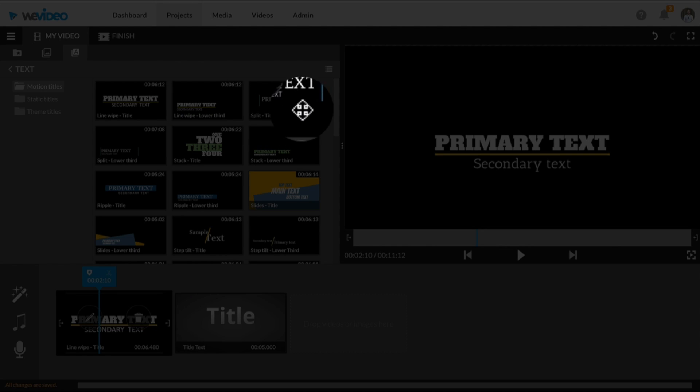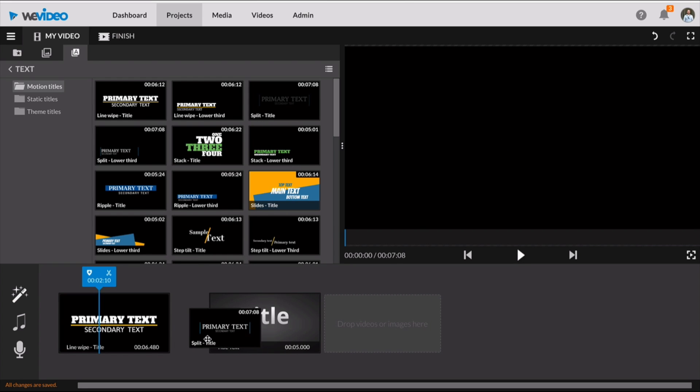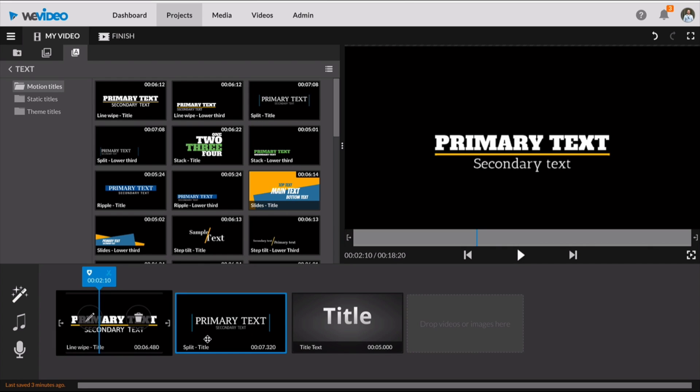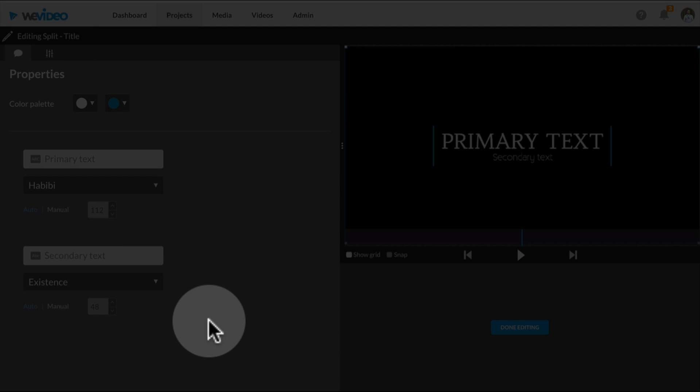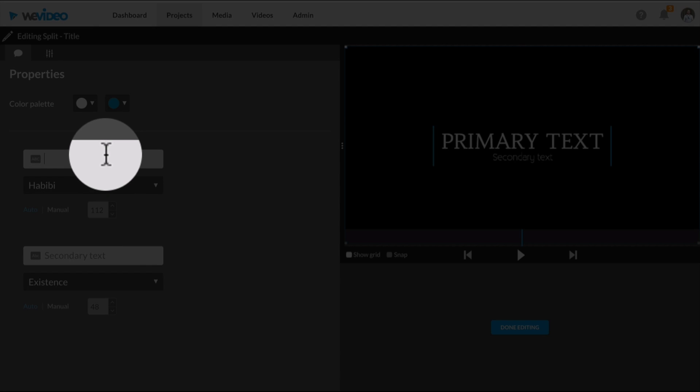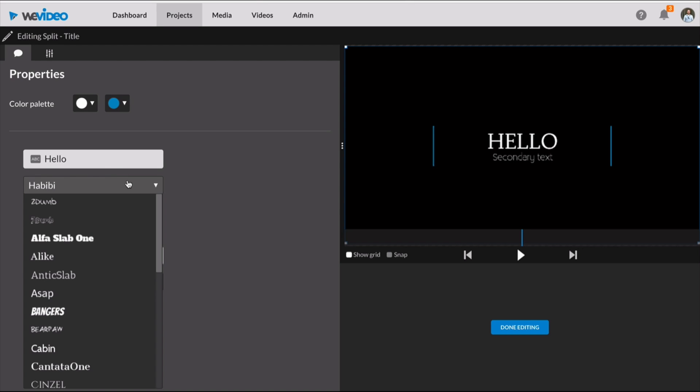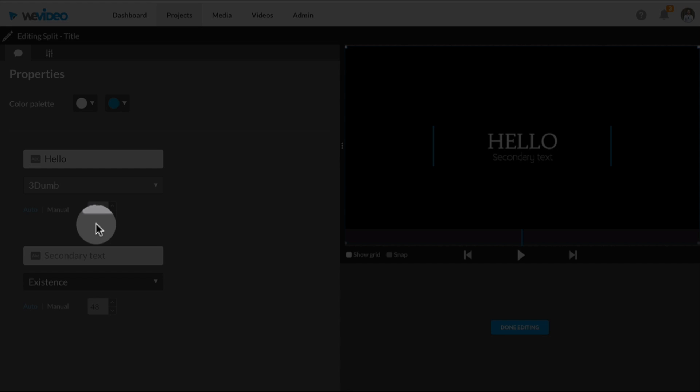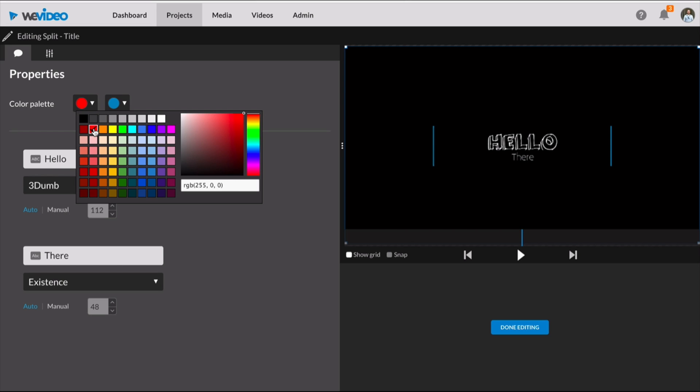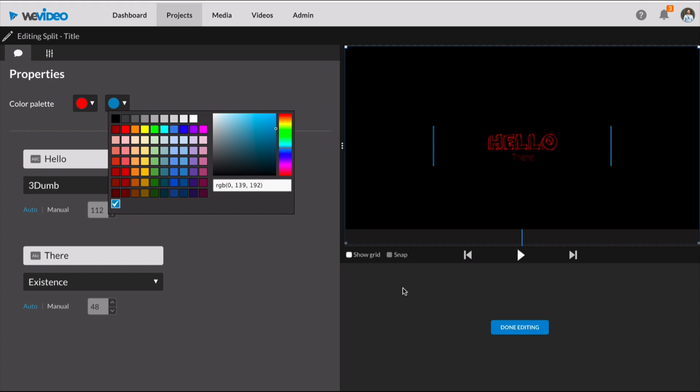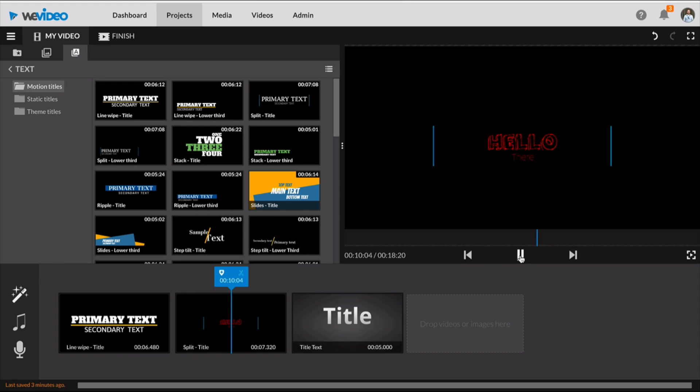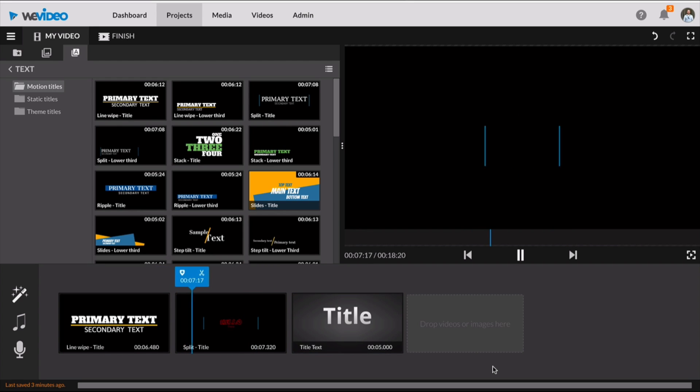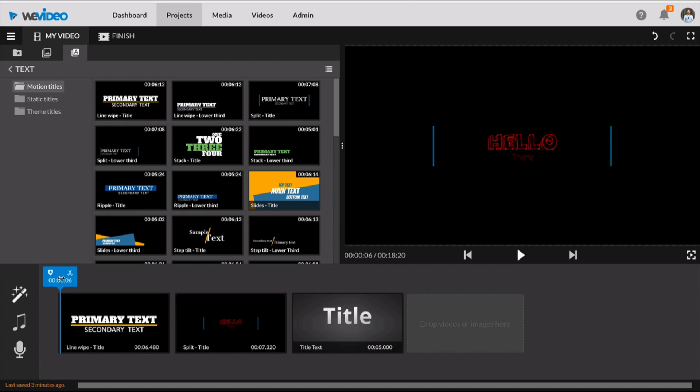To get started, since I'm in storyboard mode, all you have to do is choose the one that you like and just drag it down to your storyboard. To edit it, you just click on the pencil and here you type in the primary text. You can change the font and the secondary text, you can also change the color if you would like, and then when you're finished you click done.